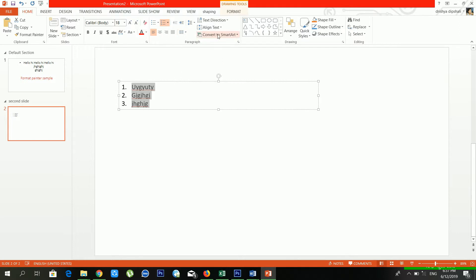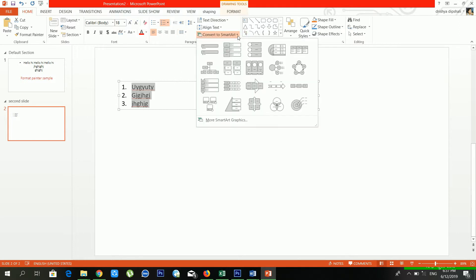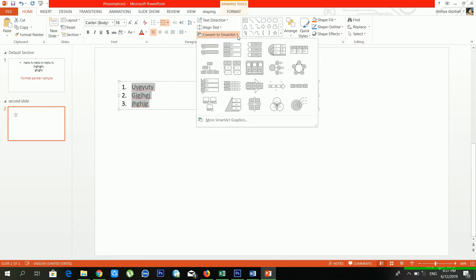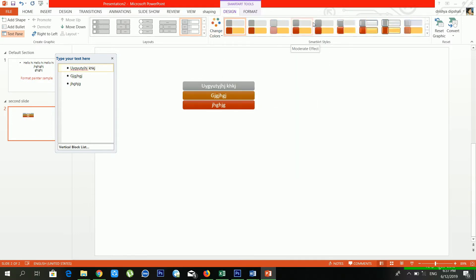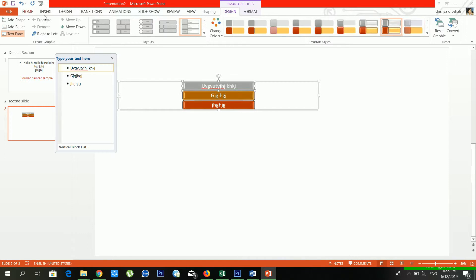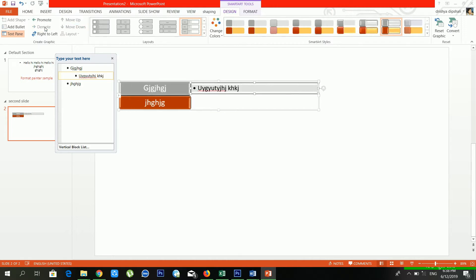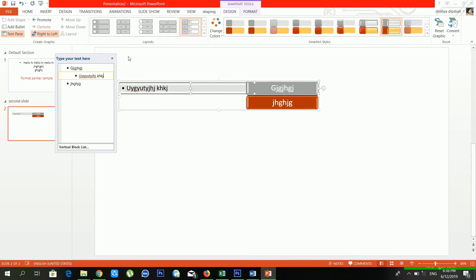From 'Convert to SmartArt' you can convert your text box into a SmartArt graphic. Now see — it's converting to SmartArt. From there you can change the text using the text pane, give colors, move items up or down, demote items, or make it right-to-left.